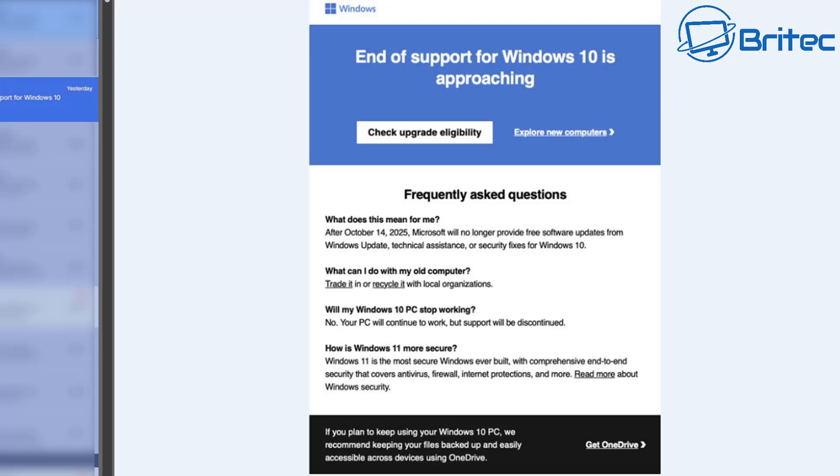It also goes on to say what can I do with my old computer? You can trade it in and there's a link to a trading center, and there's also or recycle it with local organizations, and there's a link explaining all about the recycle it type of thing.